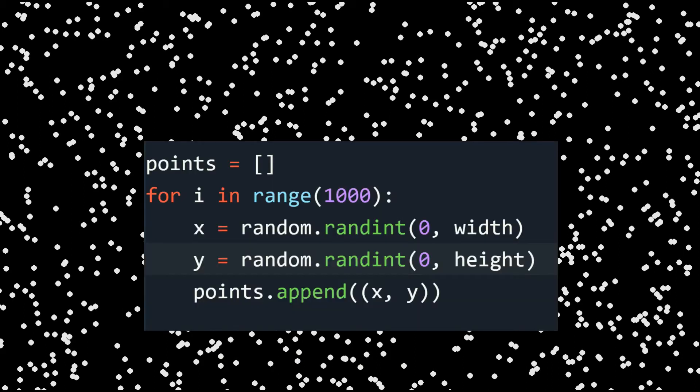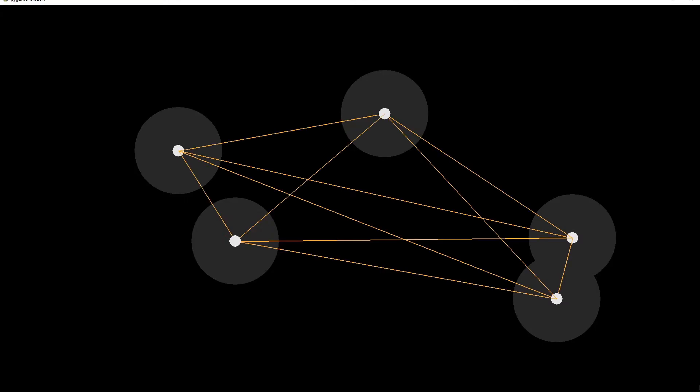Let's say you want to generate random points on the screen just by using a random function. As you can see, the problem here is that some points are overlapping each other and the distribution is not efficient. We can get around this issue by checking each new point — if it's within the radius of any existing point, we just remove it, and we do it again and again until there's no space left. This is a brute-force way of doing Poisson Disk Sampling and it's inefficient and really slow.